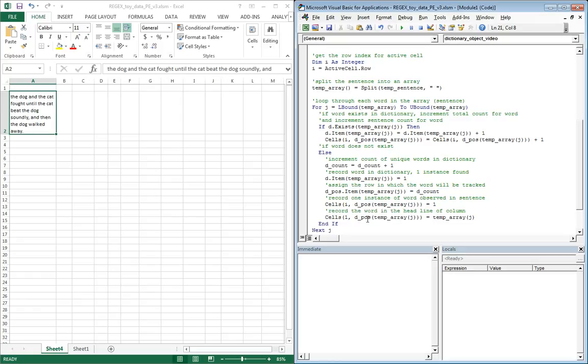This is the first row of the column that's associated with the word that we're currently considering, and we're going to store that word value in there. Let's just loop through and see how this works.